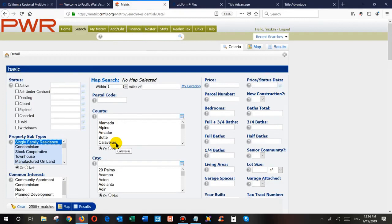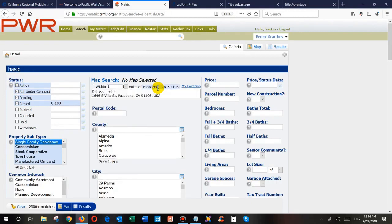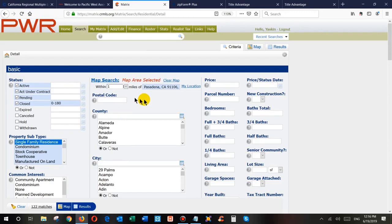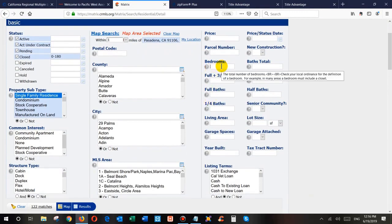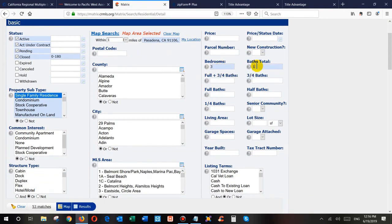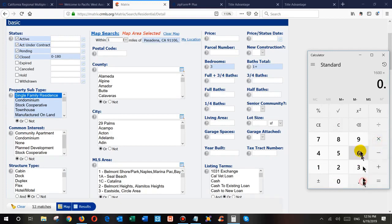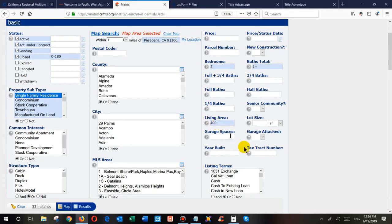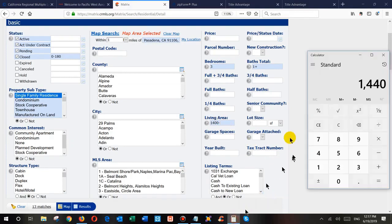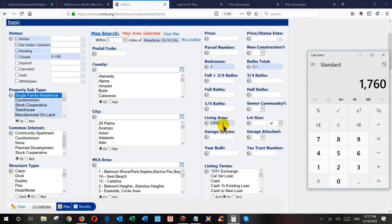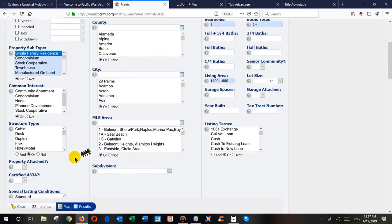For the second criteria, we select active, under contract, pending, and closed within the last six months. Third criteria: within a mile radius of the location — I'll copy and paste the address. For bedrooms and bathrooms it's three bed, three bath, one plus. For living area, the property is 1,600 square feet. Multiply by 0.90 gives 1,440 — I'll round to 1,400. Multiply by 1.10 gives 1,760 — round up to 1,800. Then standard sale, and now we have results.